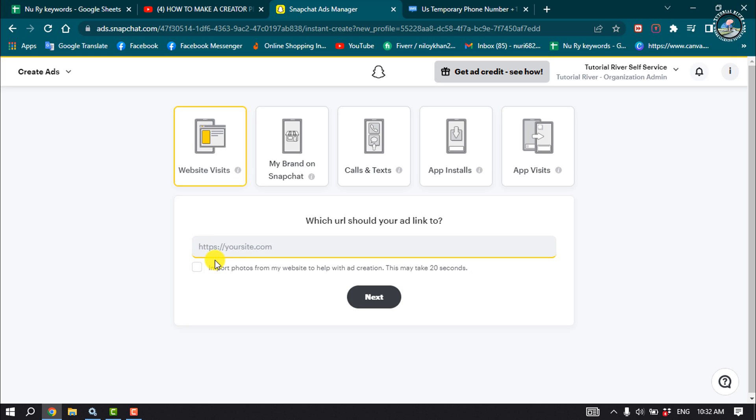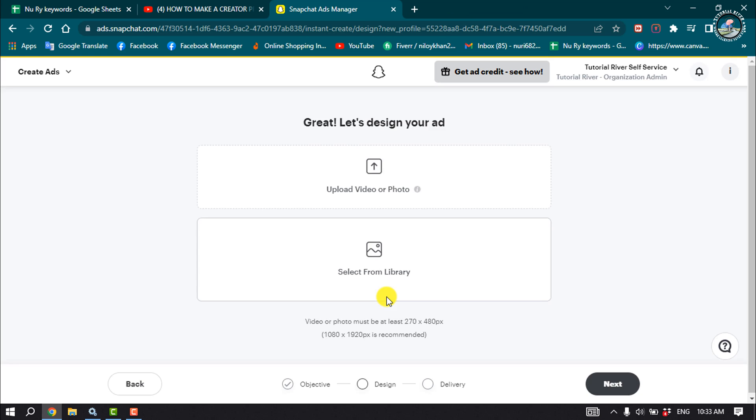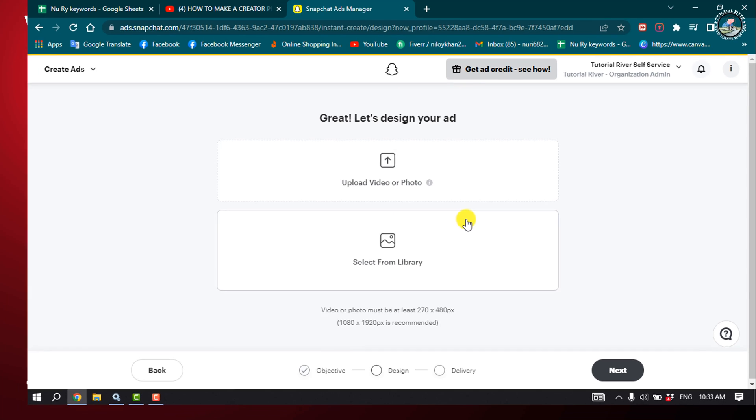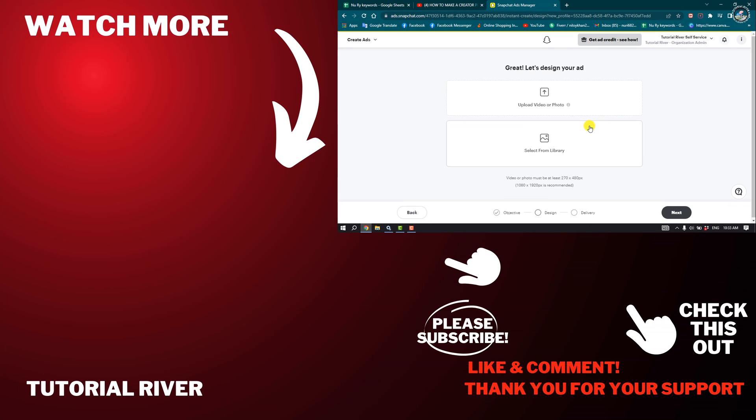Enter your website link here. You just need to fill up all of these options from here, and then you'll be able to create your Creator Profile on Snapchat. If you find this video helpful, make sure to subscribe to Tutorial River. See you in the next video.